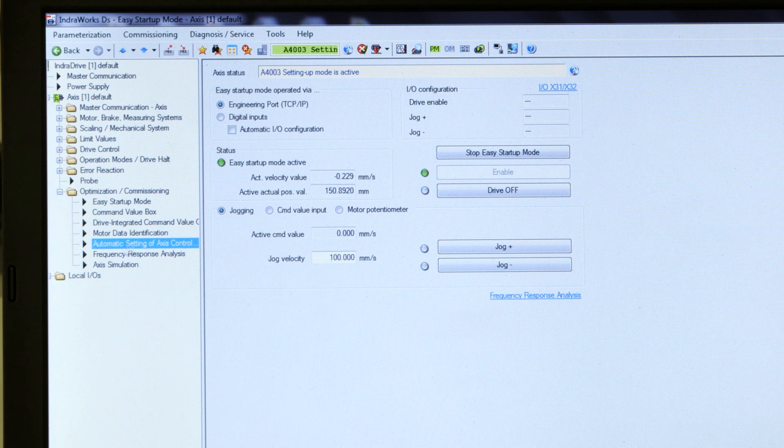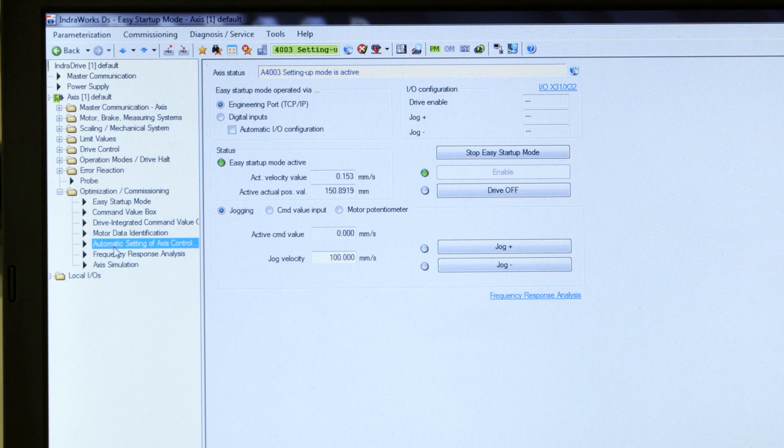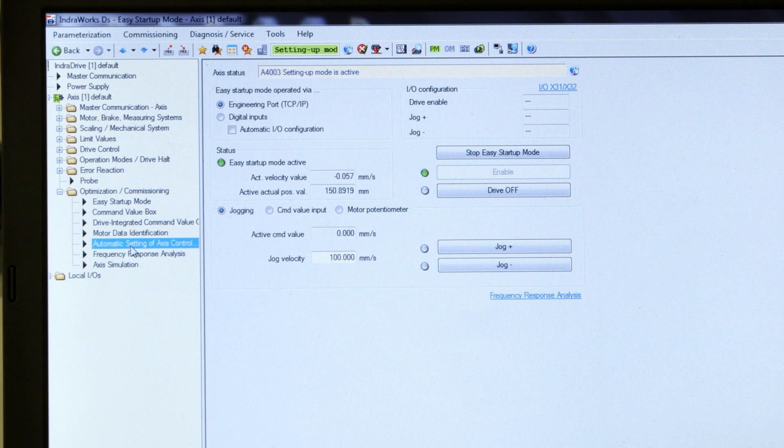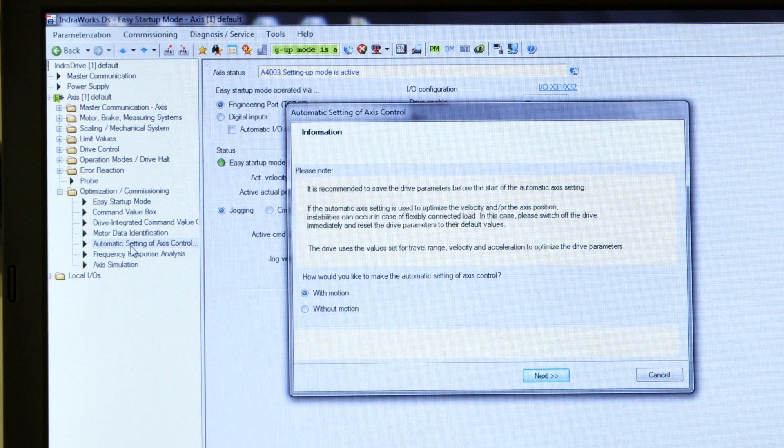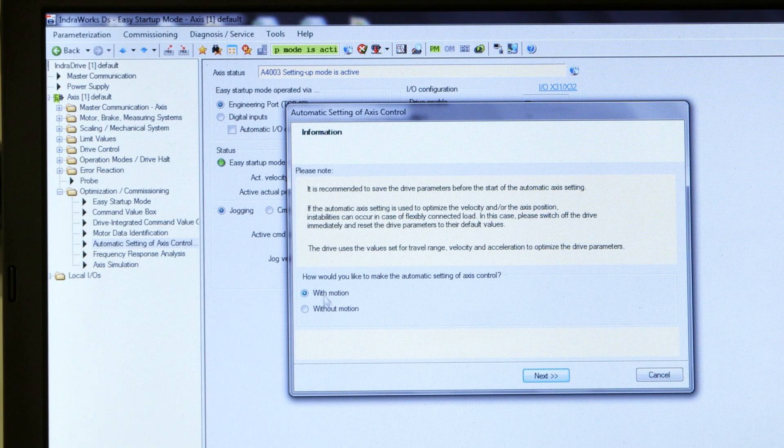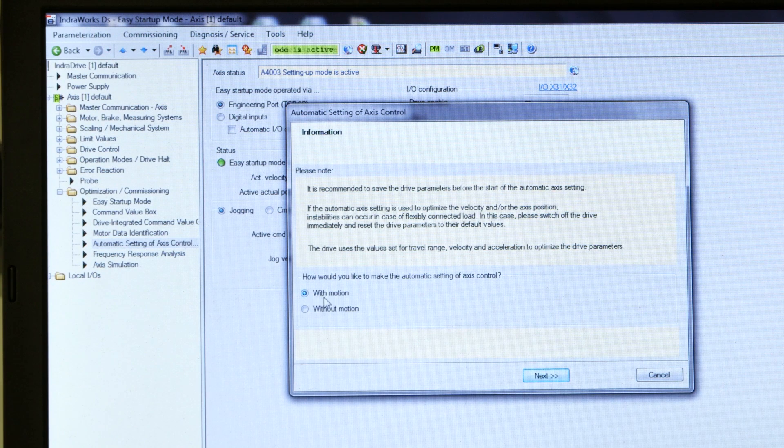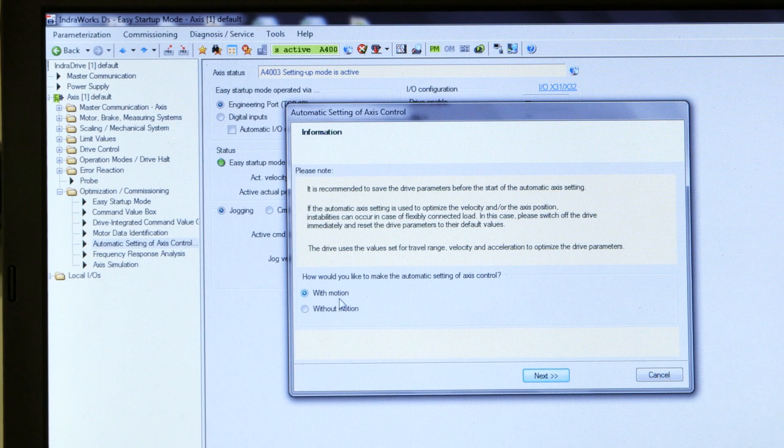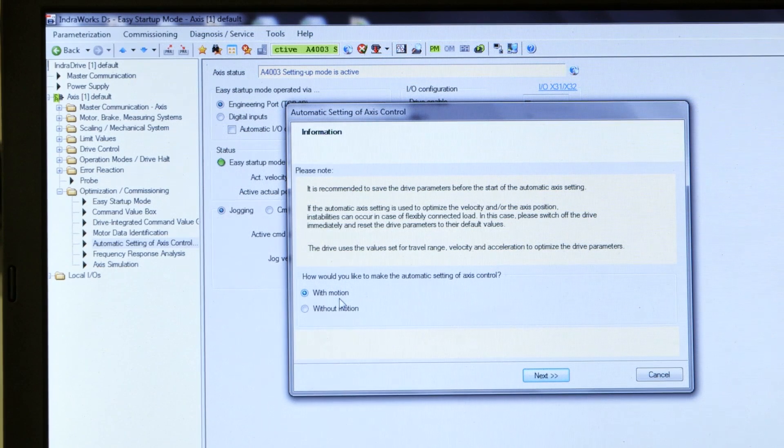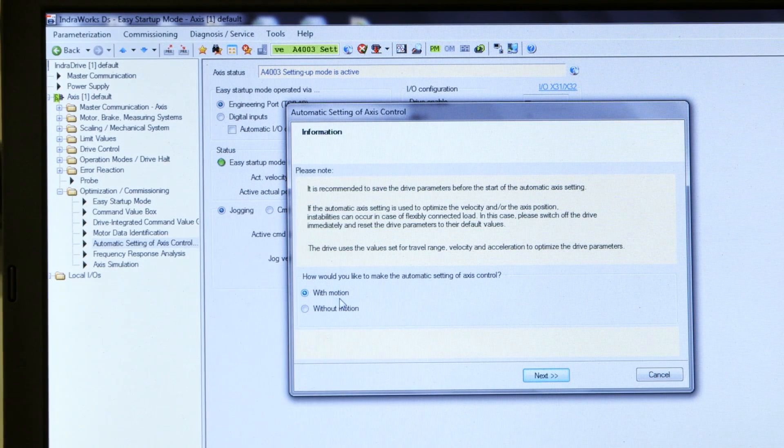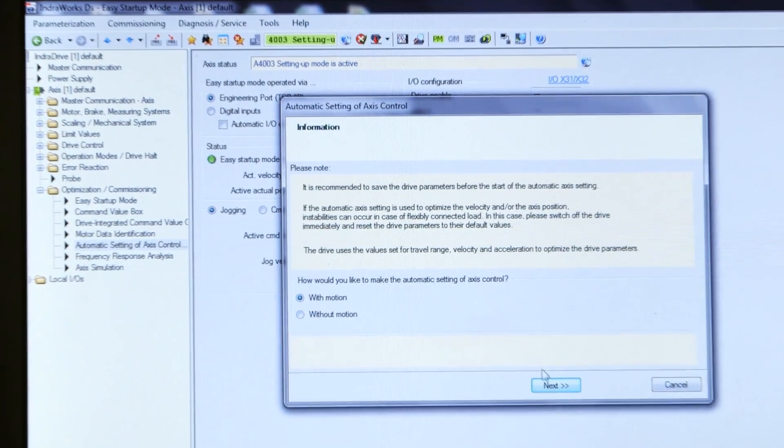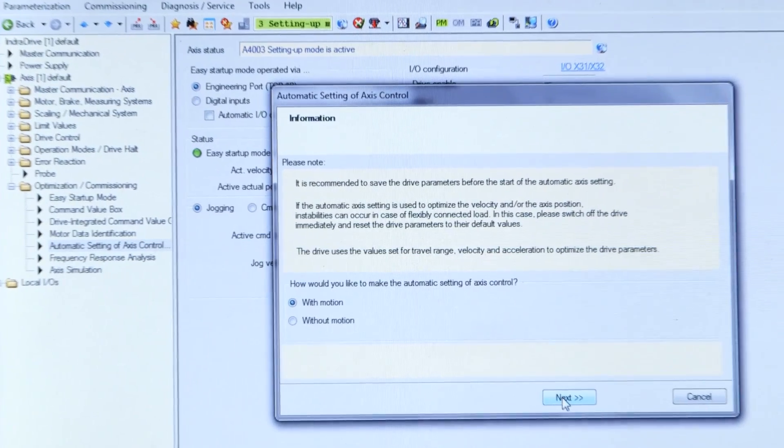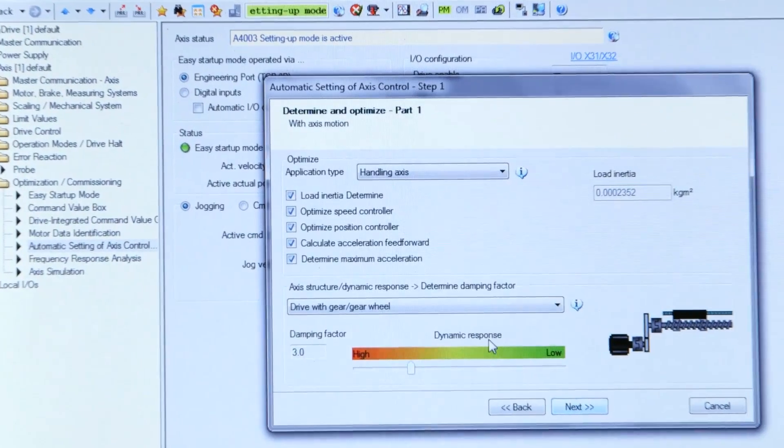So in the software, I'm going to go to the automatic setting of access control. It's going to open up a wizard. And I'm going to do this tuning with motion. As I mentioned, it's going to move the carriage back and forth to measure the frequency response and the feedback. So click on next.